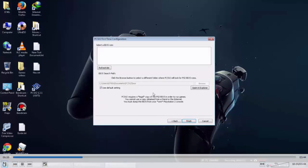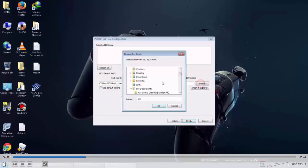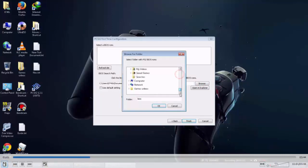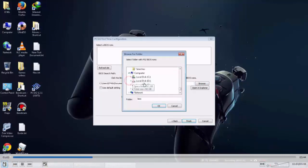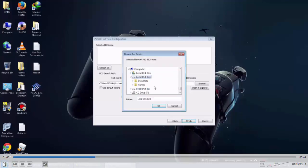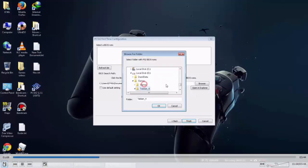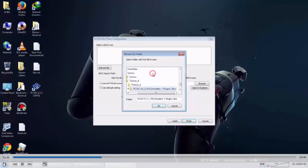Now untick this 'use default settings', untick this because we are going to select BIOS. Untick and browse and go into the folder where we have extracted the emulator. So go there where we have extracted the emulator. Here it is, PS2 BIOS. Click on this.